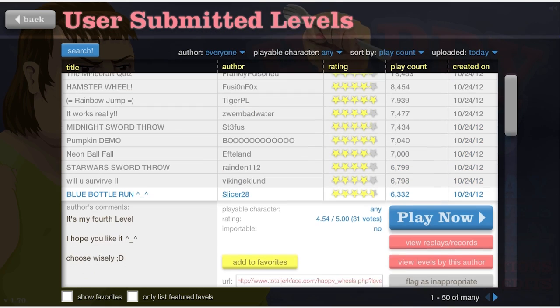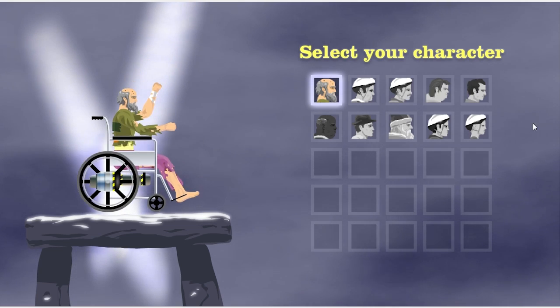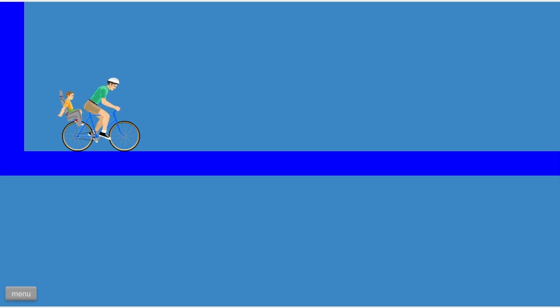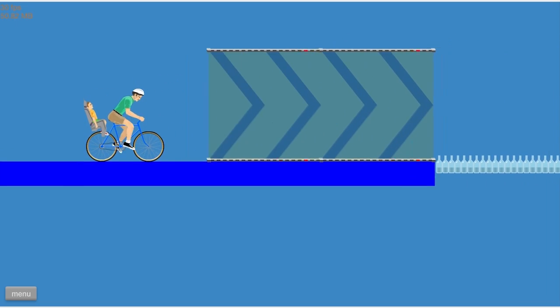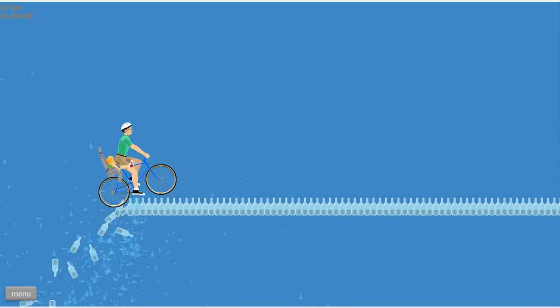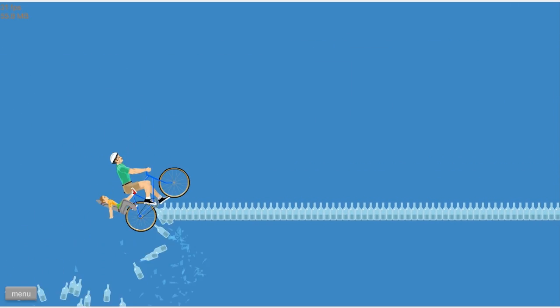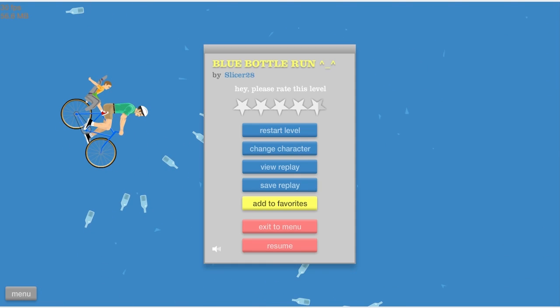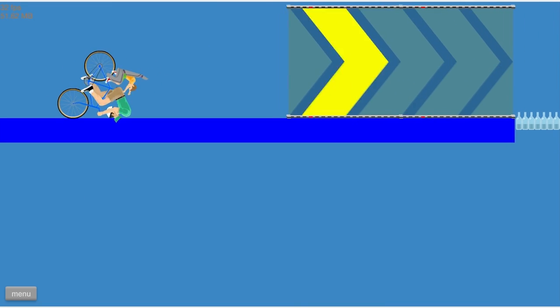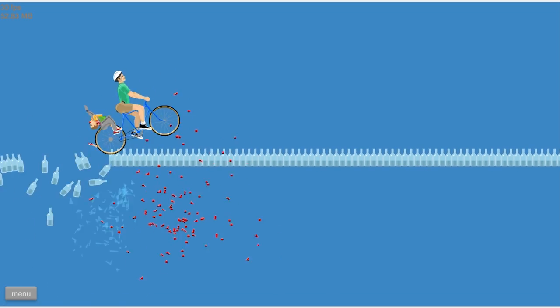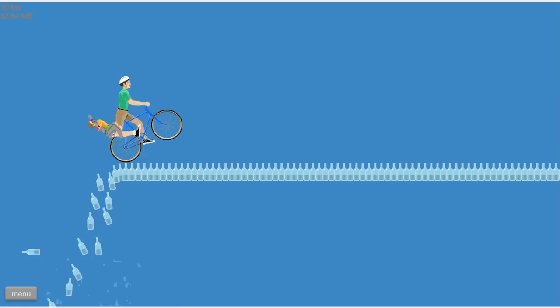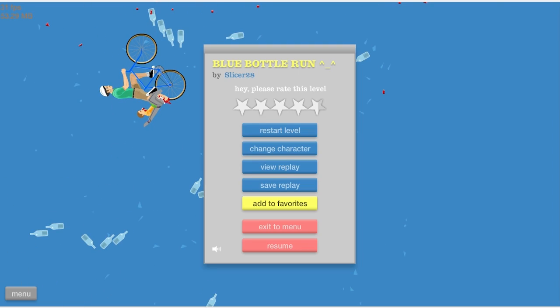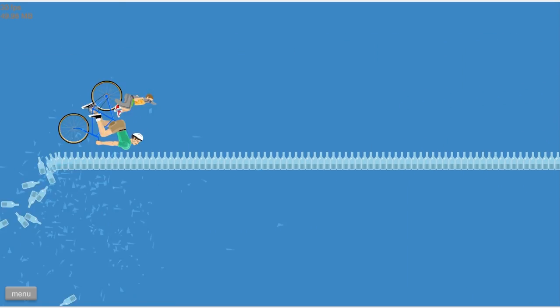Blue bottle run. It's the fourth level, let's do it. These aren't just any bottles, this is a blue bottle run. Okay, I messed that up, that's okay. I blew it. Do you get it?